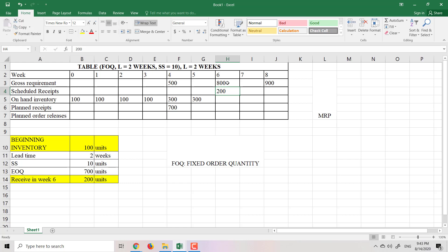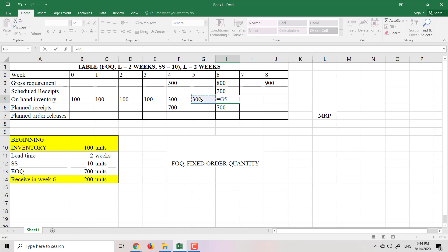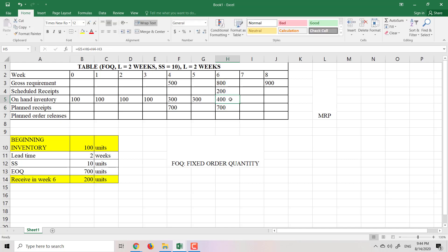However, I have to deliver 800 tables to the customer in week 6, so I don't have enough. Therefore, I plan to receive another batch of 700 units (fixed quantity) in week 6. Inventory in week 6: 300 + 700 (planned receipt) + 200 (scheduled receipt) − 800 (gross requirement) = 400 tables. In week 7, nothing happens, so inventory stays at 400.